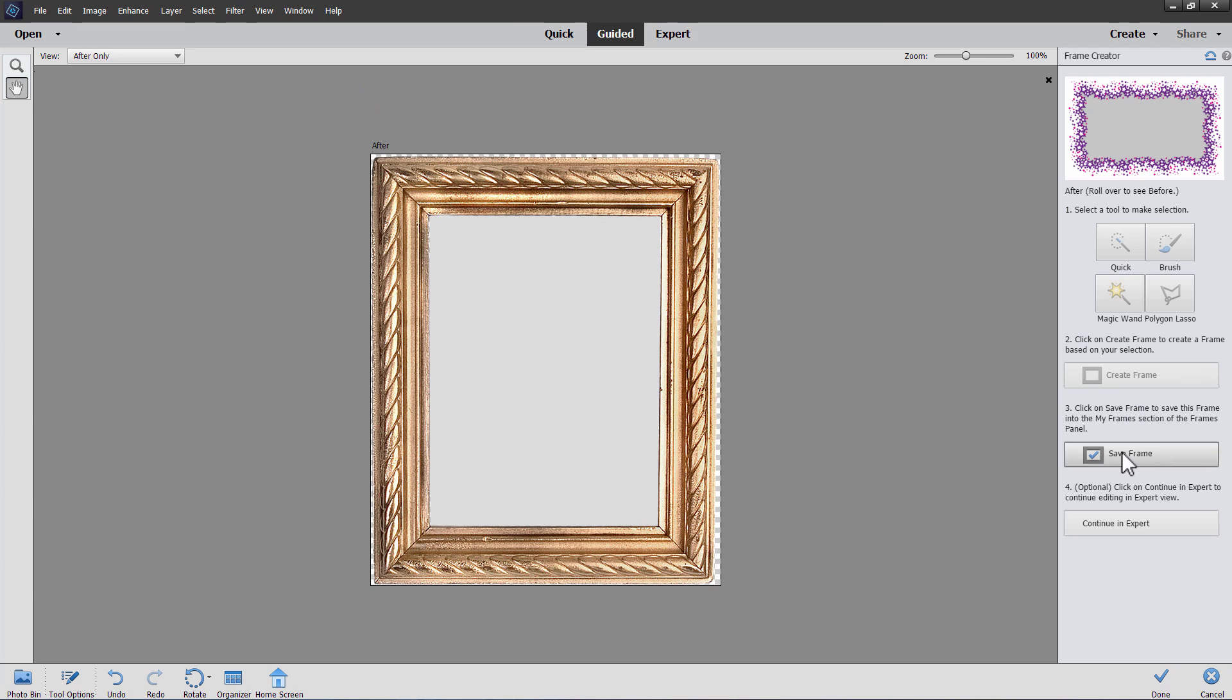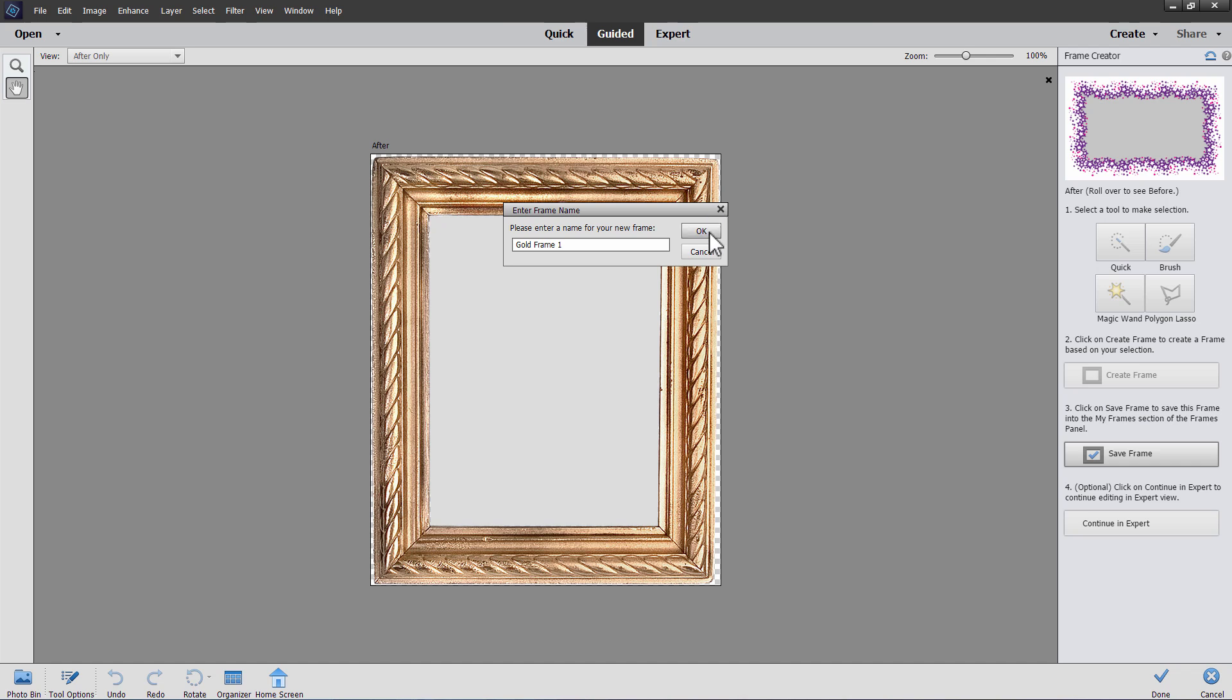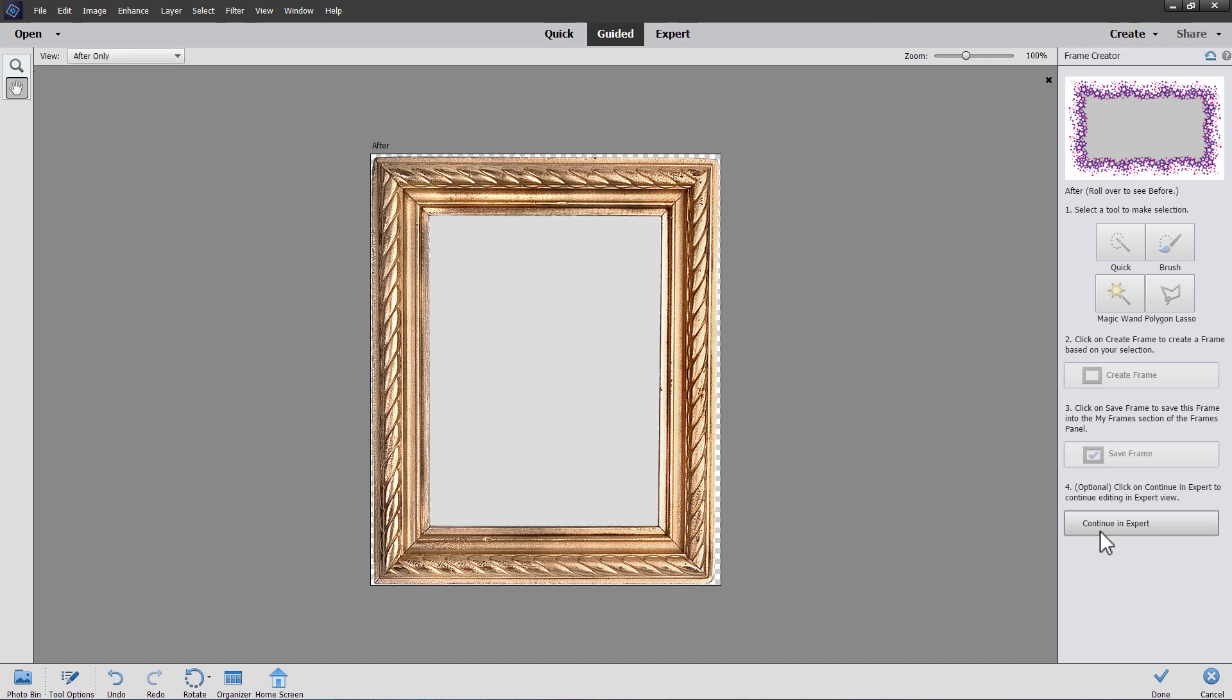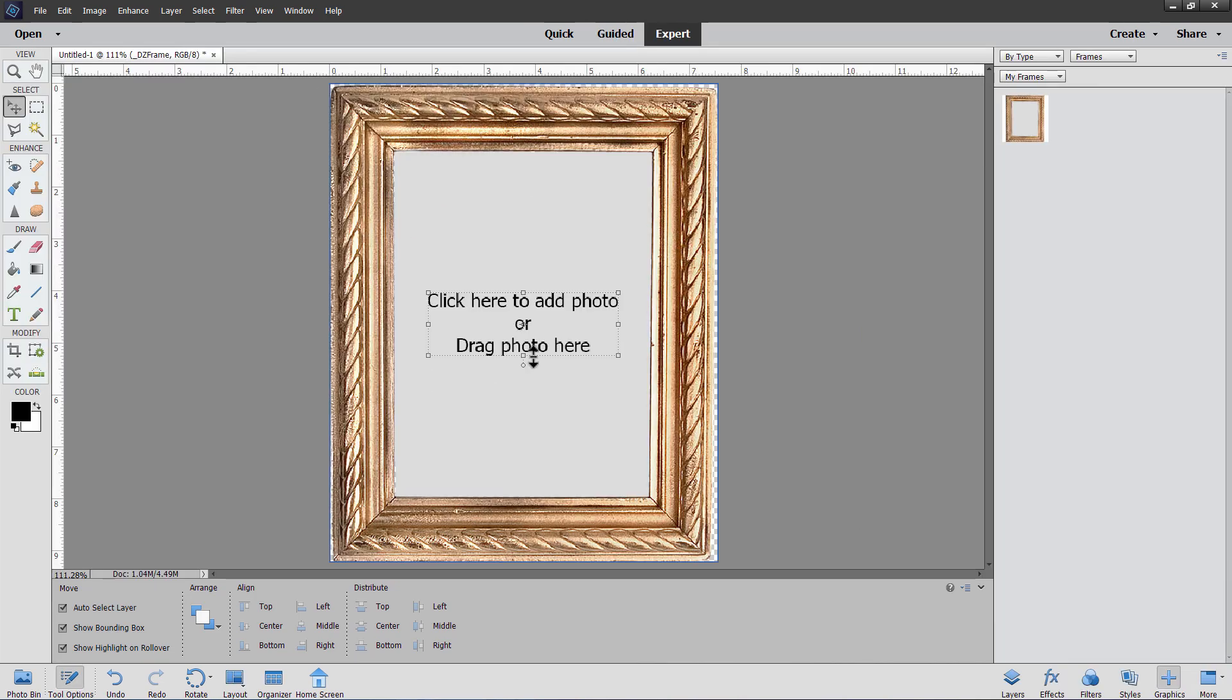And then simply save your frame right here. Give it a new name. I'll call this one gold frame one. Choose OK. And there we go. We can now go over to the expert mode and check out that frame. Click on expert mode. And there's the new frame.